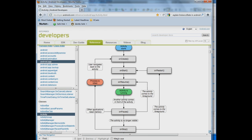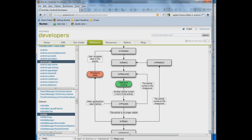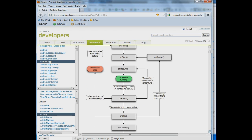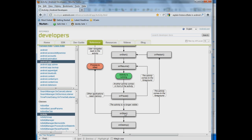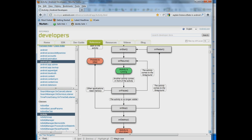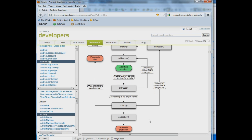Now something can happen somebody wants to go to a different application or the system needs some resources or whatever. First thing that will happen is onPause which takes the activity away from the screen and then onStop can happen or it cannot happen. onDestroy can happen that mostly happens when you hit the back button but it can also happen if the Android needs more memory resources and what that does is it shuts down the application.